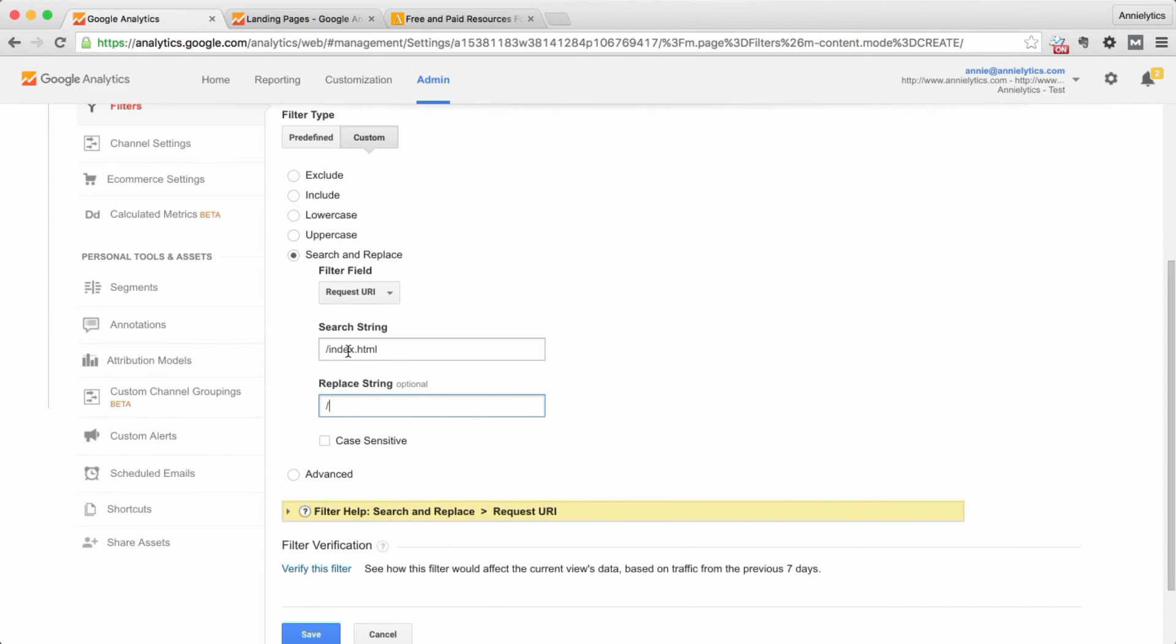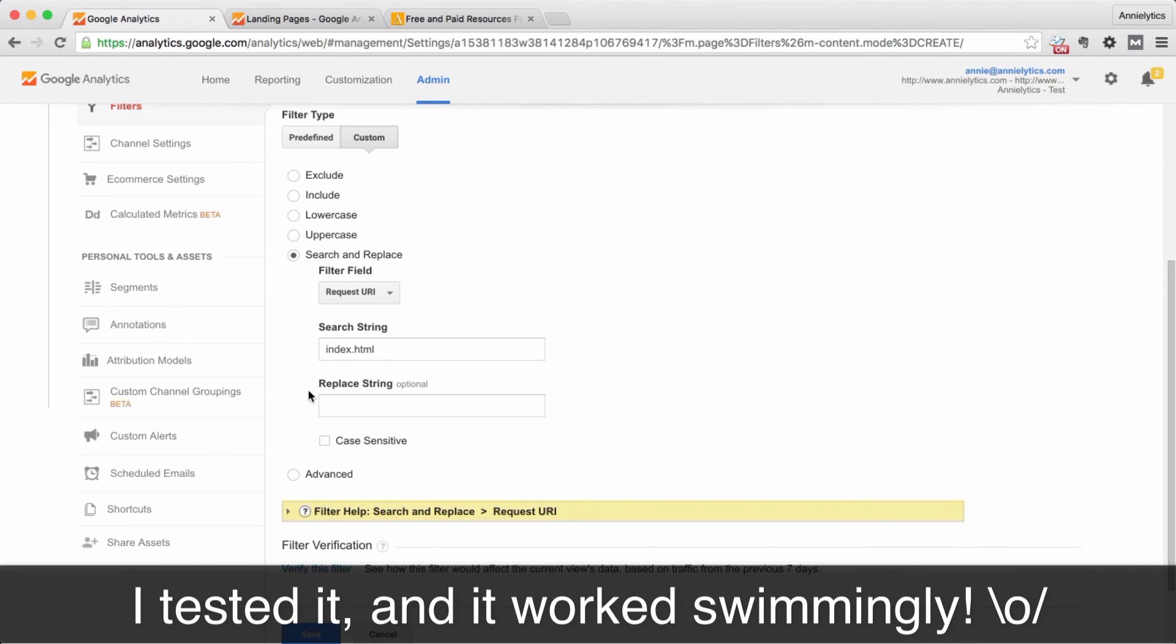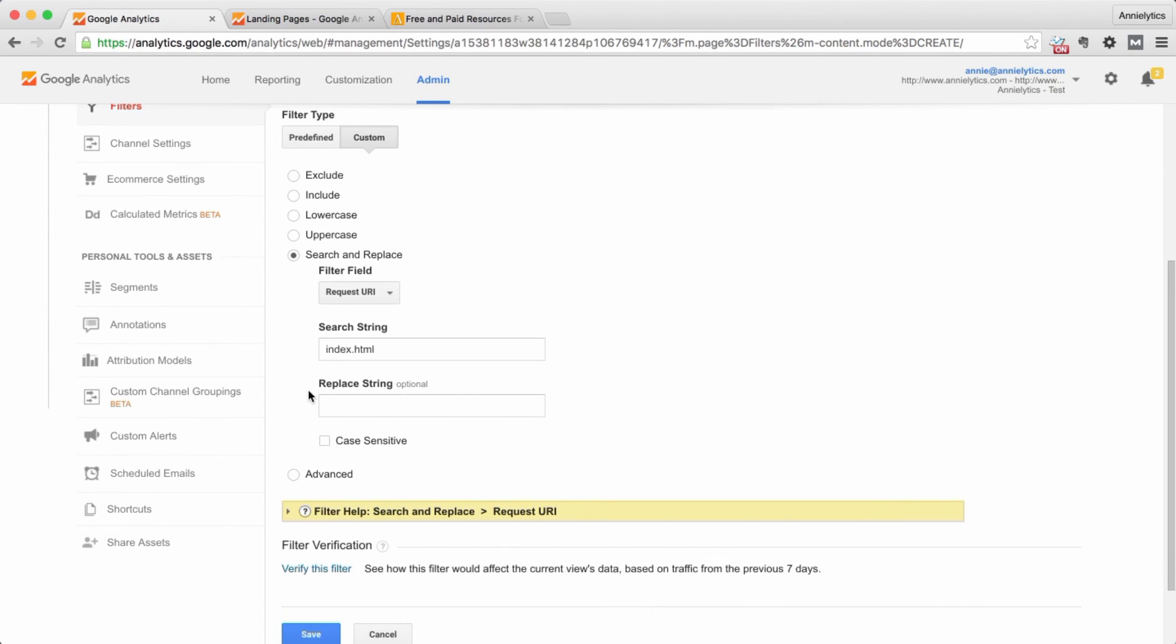Similarly, you could just put in index dot html and just replace it with nothing. So either of these solutions should work. I haven't tested this, but it's the same principle. It would just remove every instance of index dot html. Doing the forward slash is probably going to be a little safer.